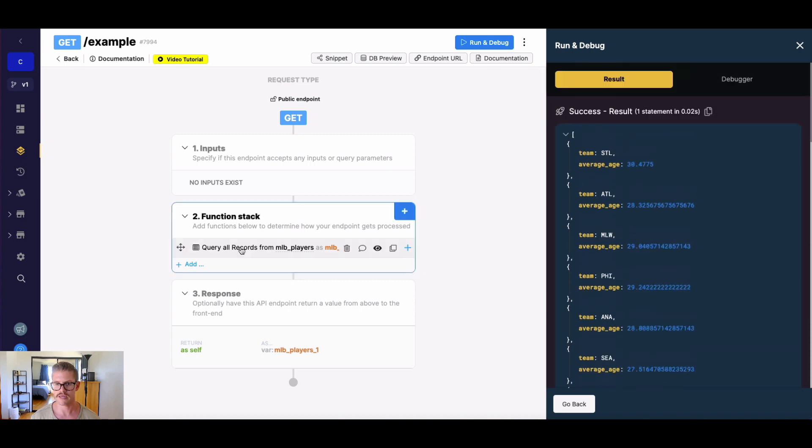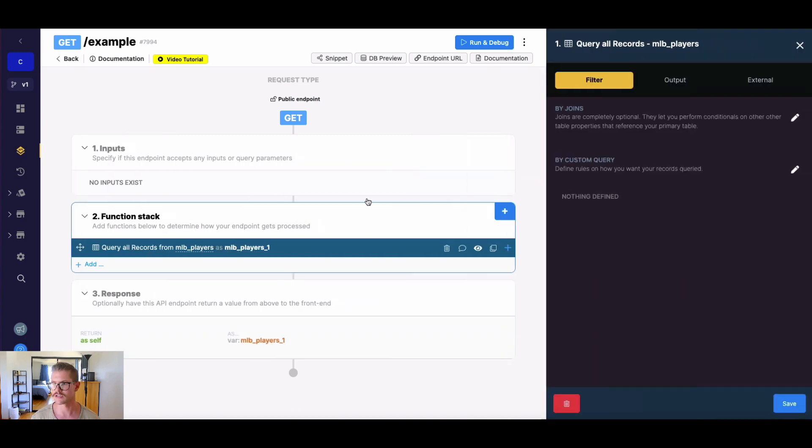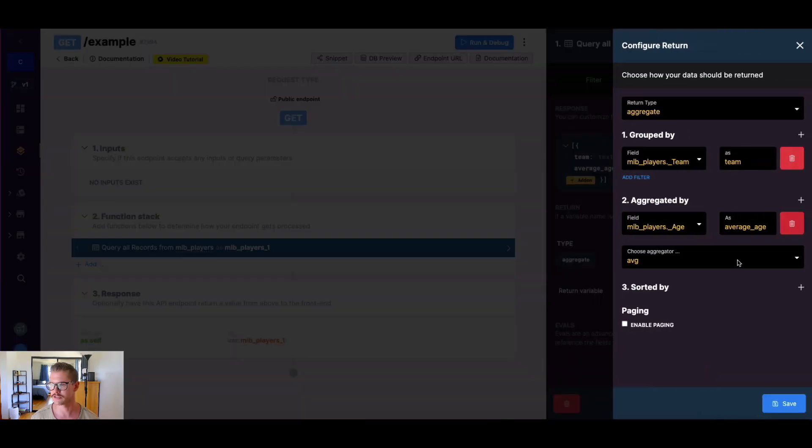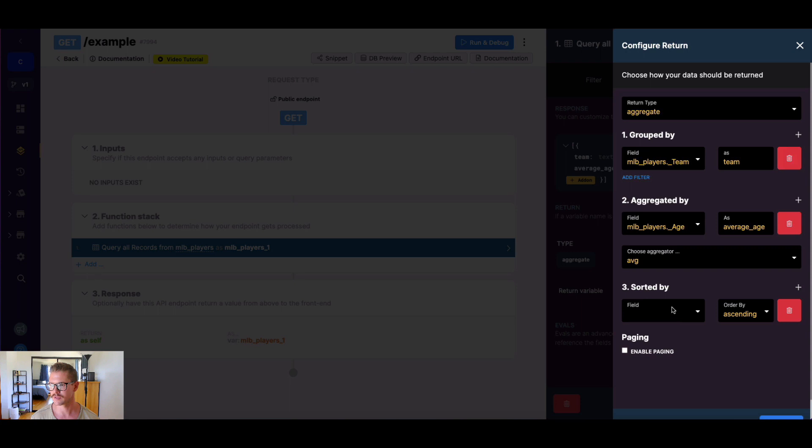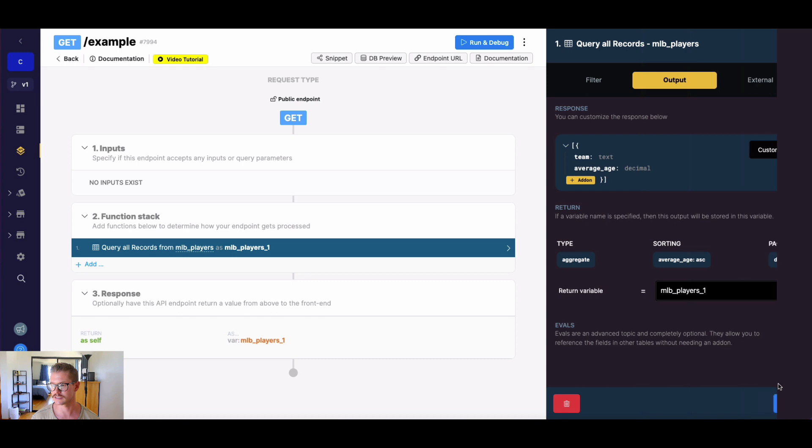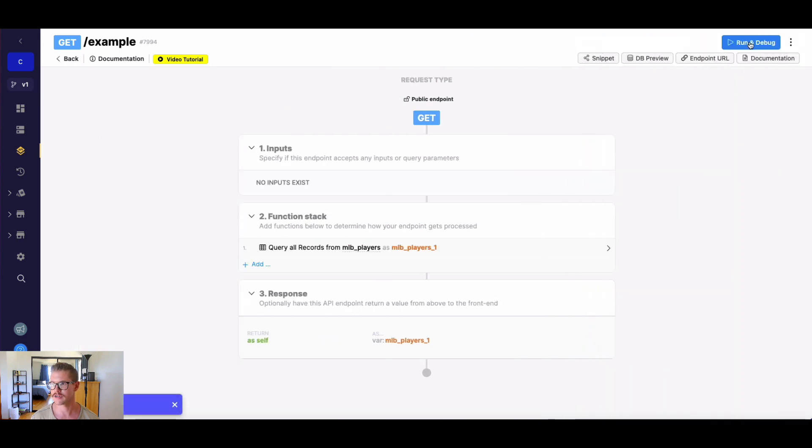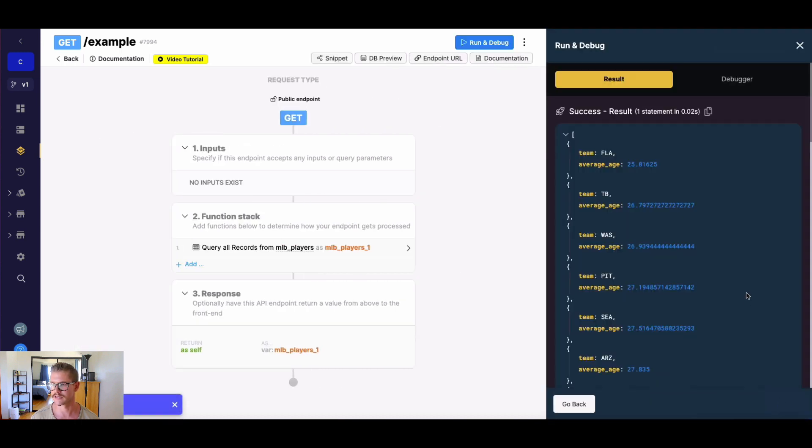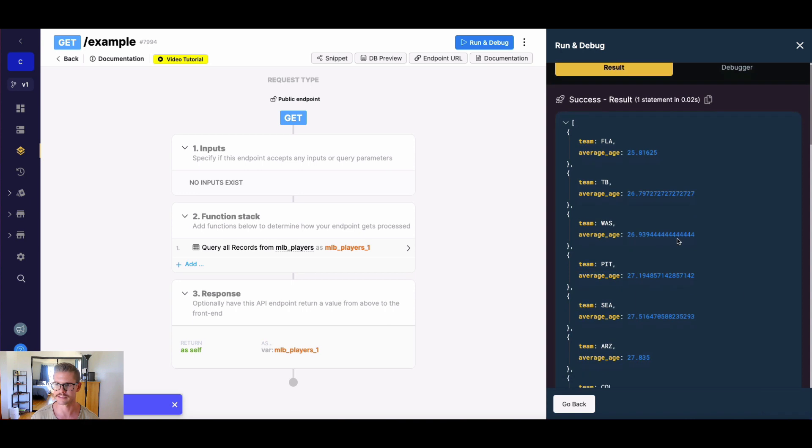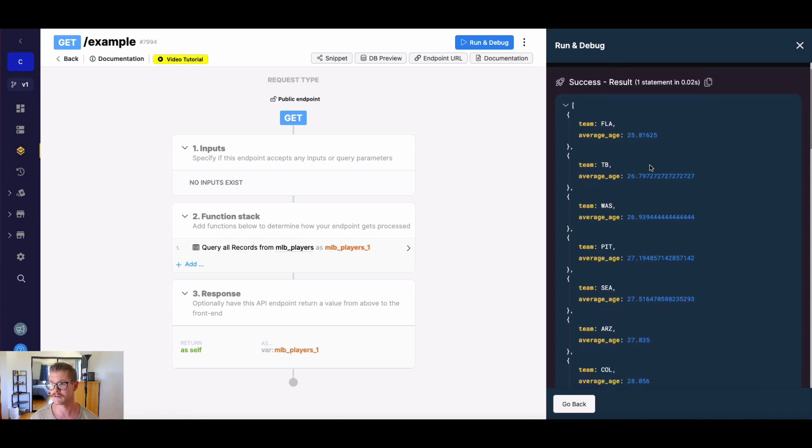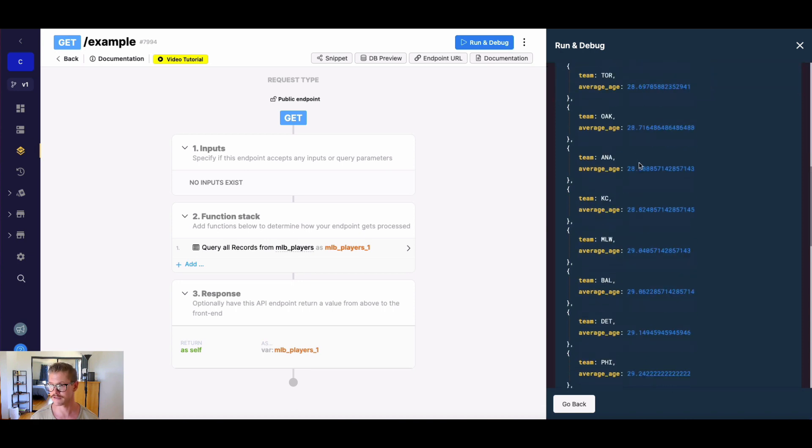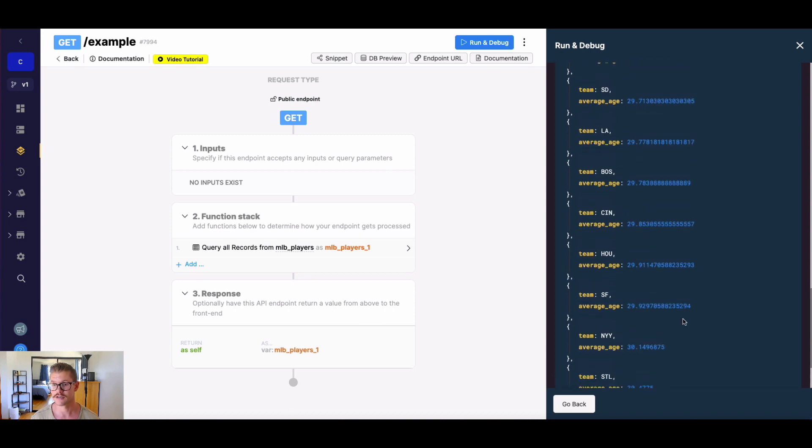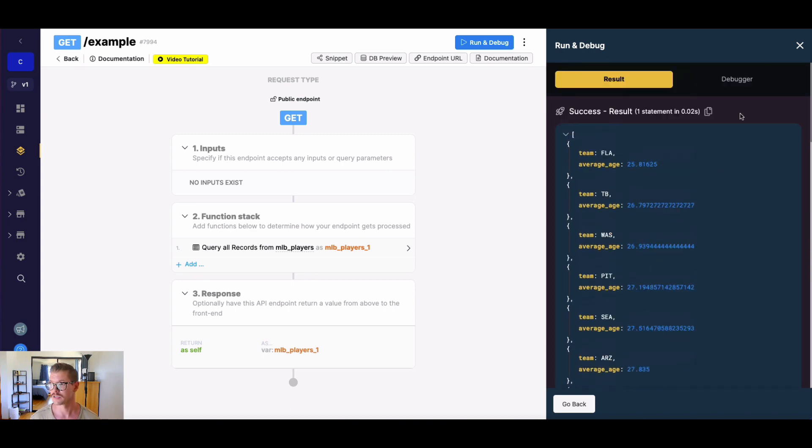Maybe adding a sort here might be a little more insightful. So we can see which team is the youngest on average. If we go back to our return and go to sort by, we can sort by that aggregated field, average age. We'll say ascending order, so youngest team first. Let's go ahead and save that. And I'll just go ahead and now run that. We can see it looks like Florida, which I think is called Miami now, was the youngest team on average. And we can scroll down and we can see it looks like the New York Mets was the oldest team on average for that year.